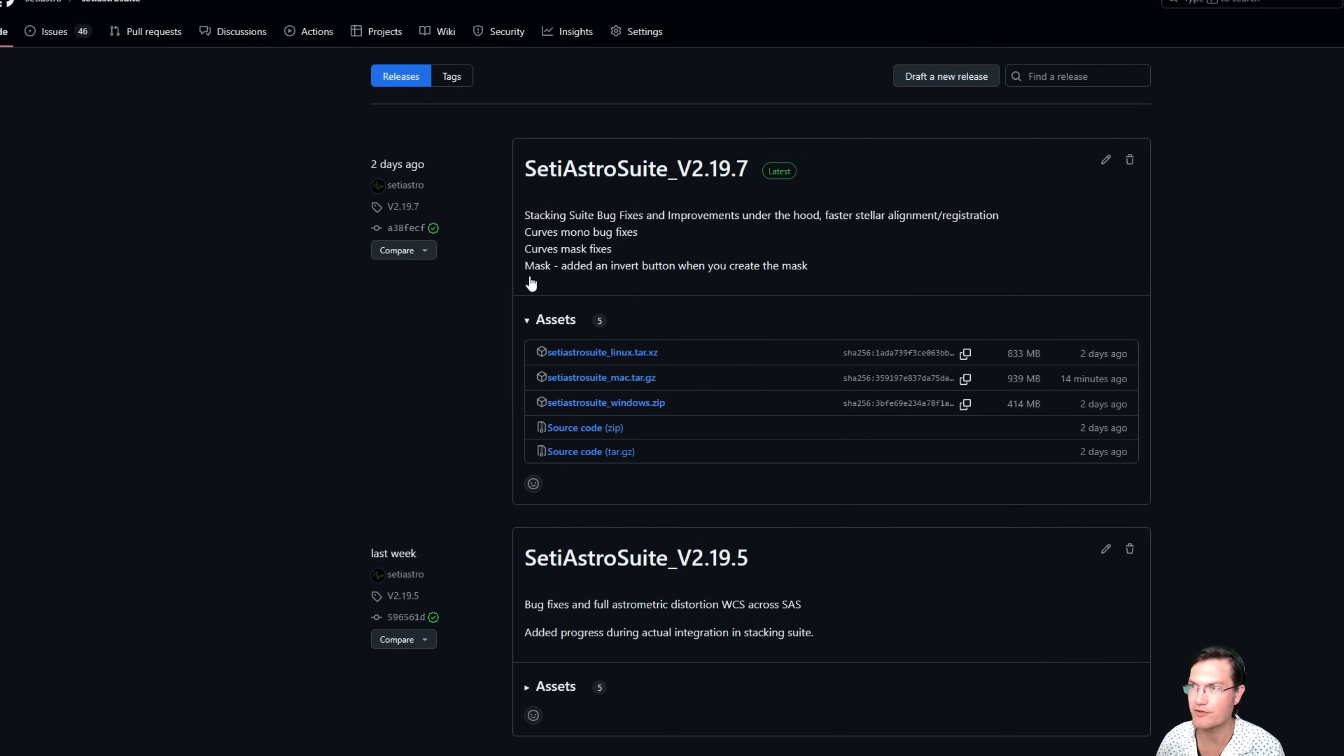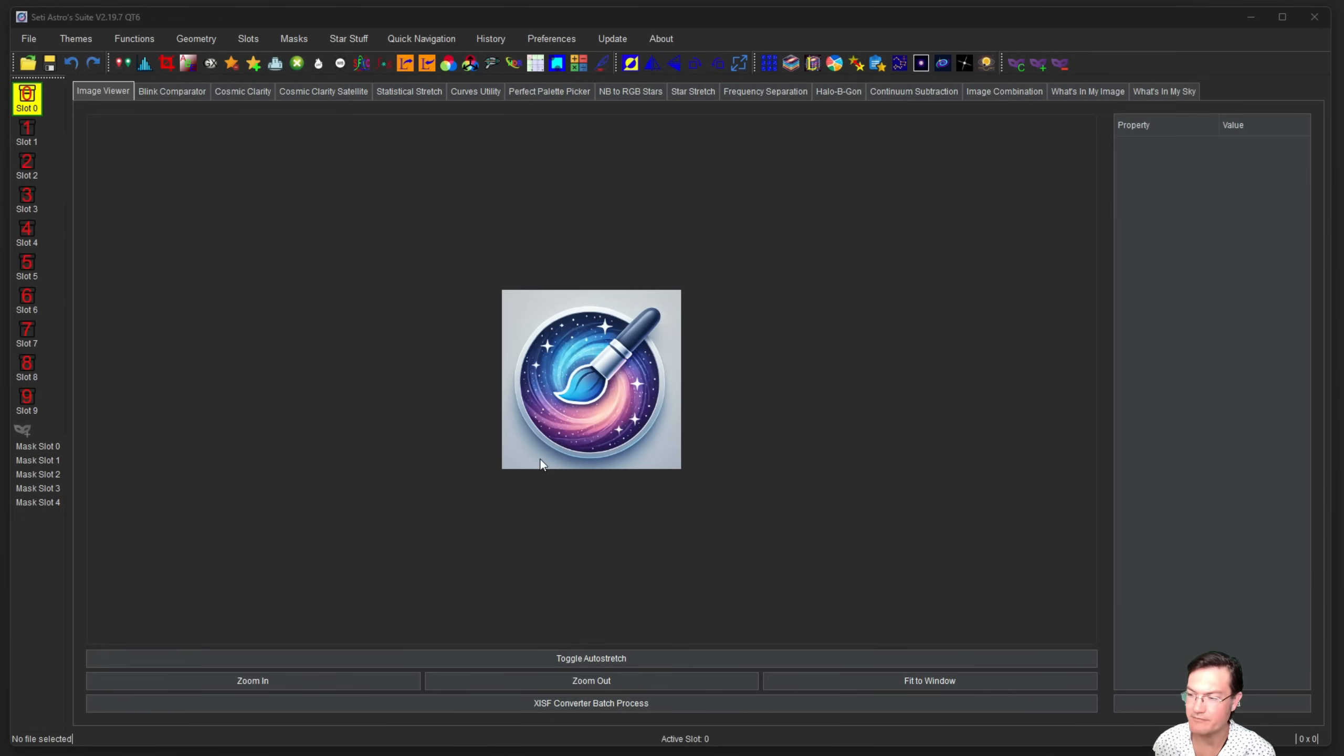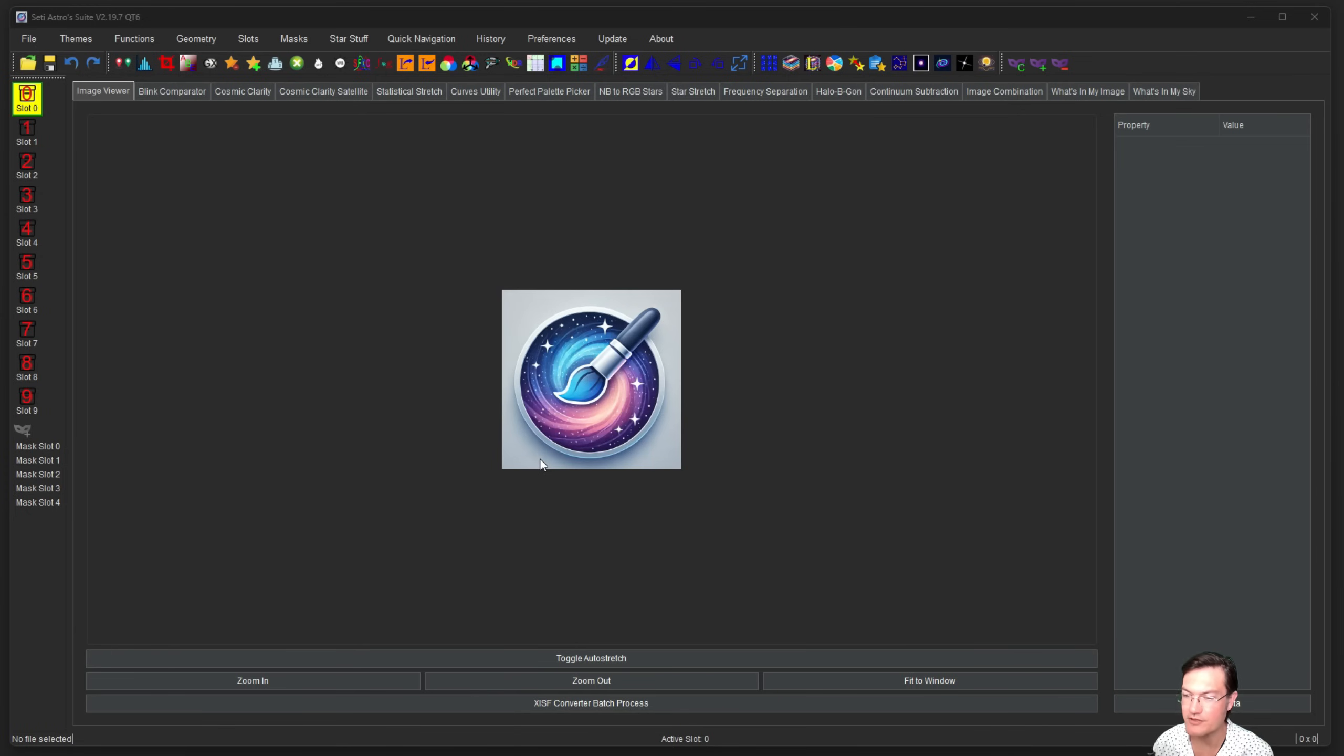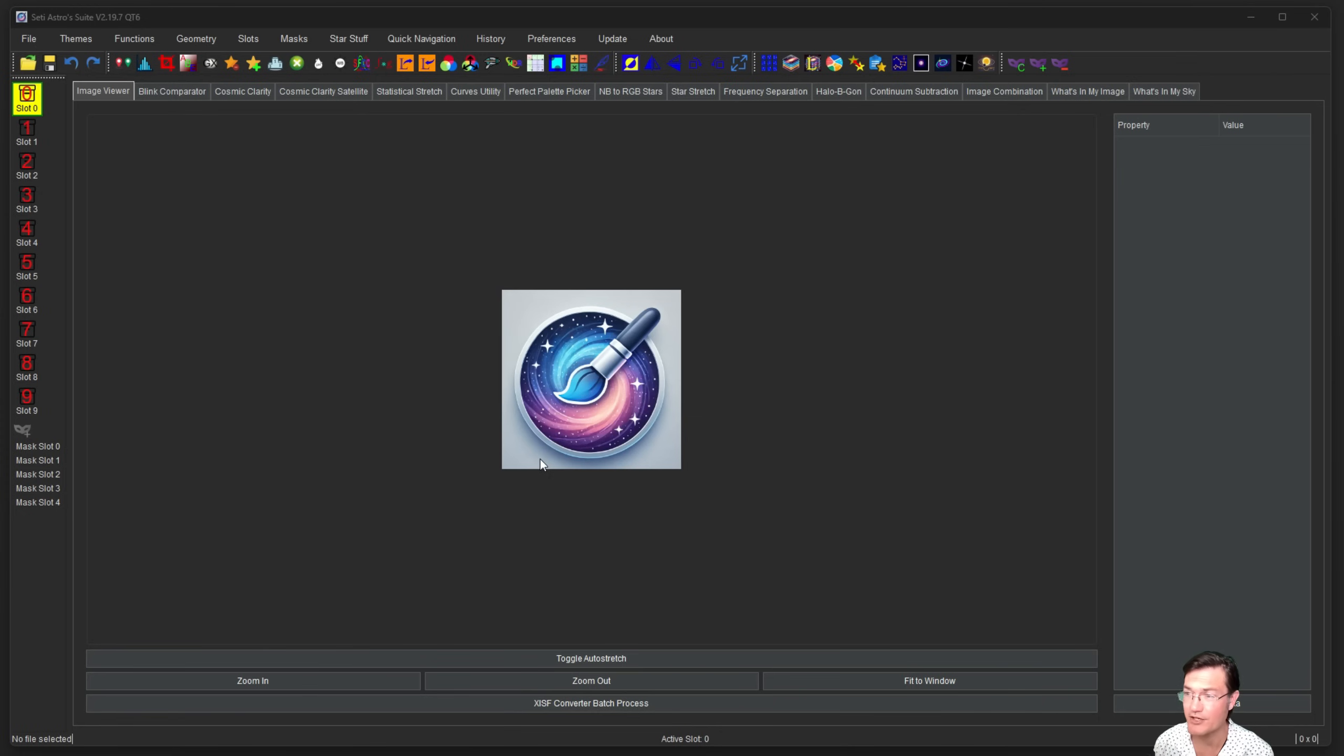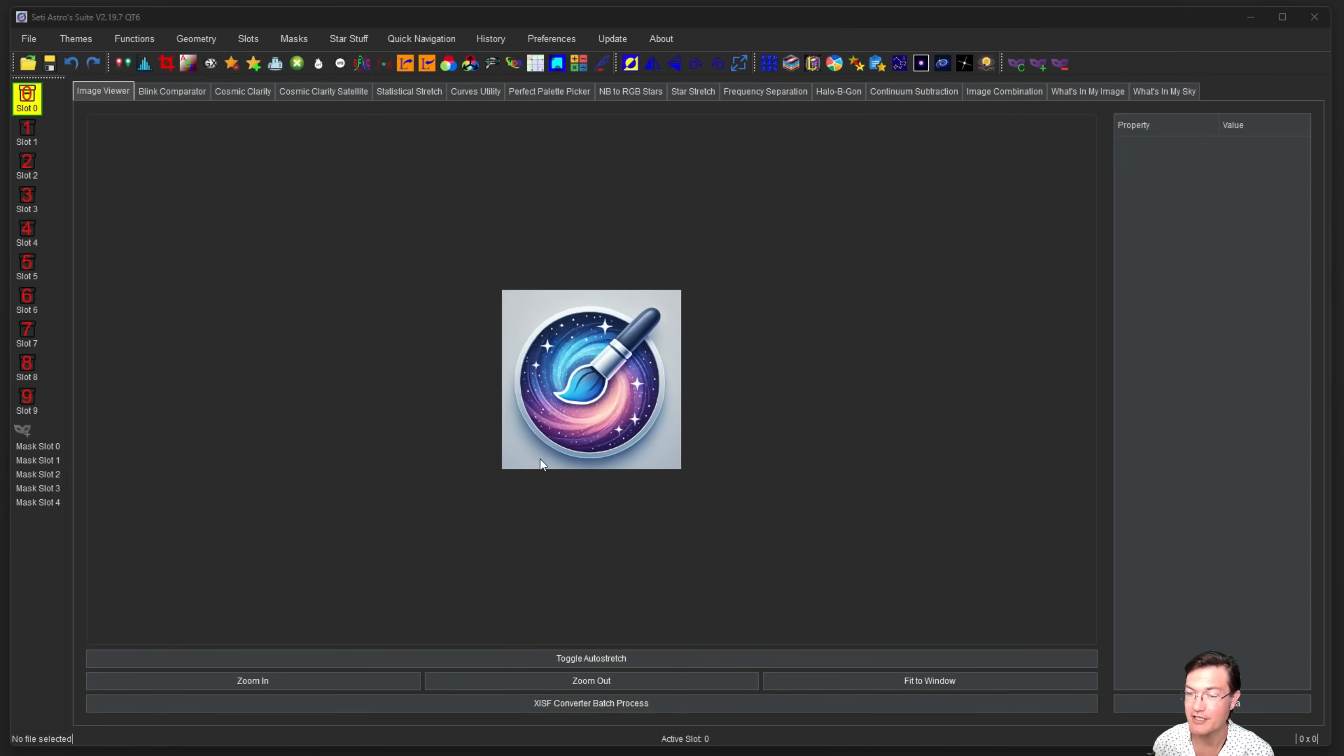Before we jump into SETI ASTRO Suite, let's talk about why you would want to inspect your image. This will allow you to inspect all the corners, look at a grid to help you identify any focus issues, tilt issues. Maybe you're just curious as to how the imaging plane in your telescope looks on your sensor. Are you too far or too close to your corrector?